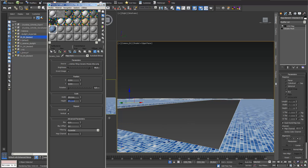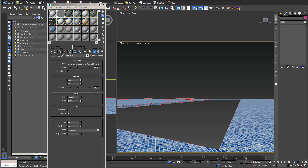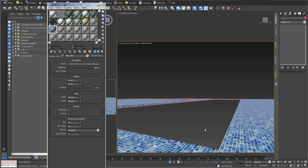The change is reflected immediately in the viewport. You can also rotate the tile pattern — I rotate it 45 degrees and then back to zero to see what it does to the tiling.